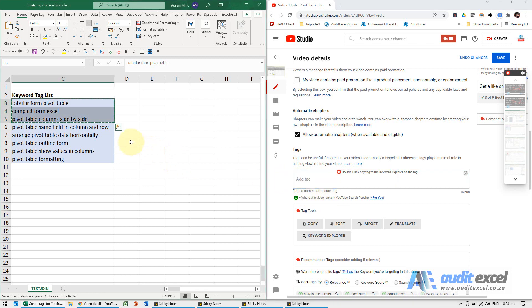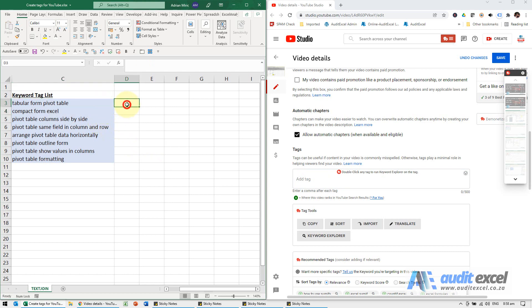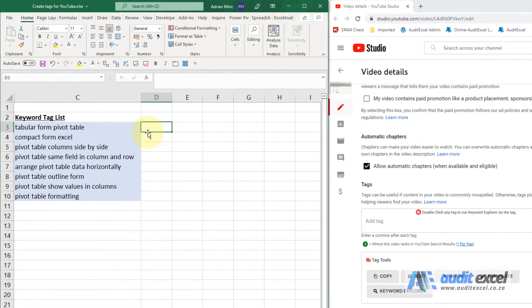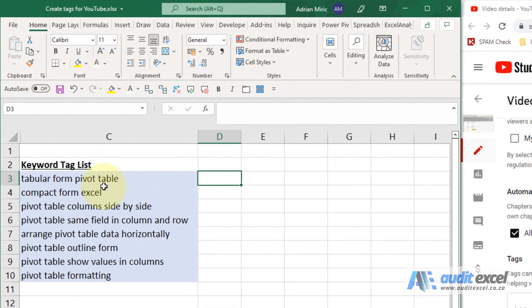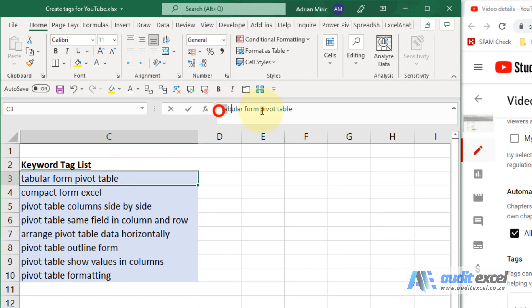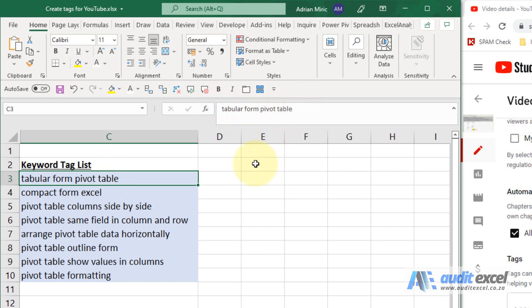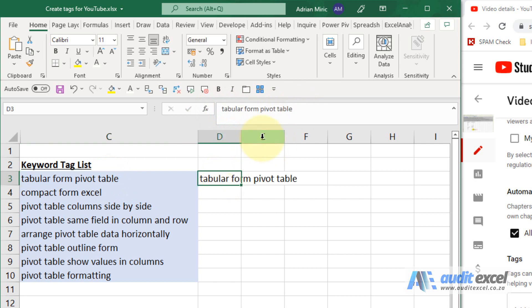So what we're now going to do is show you how to quickly get that. So the first way we're going to do, use this Flash Fill. So here's my list, I'm actually just going to copy this, put it next door. So notice it's right next door, so that's column C, this is column D.